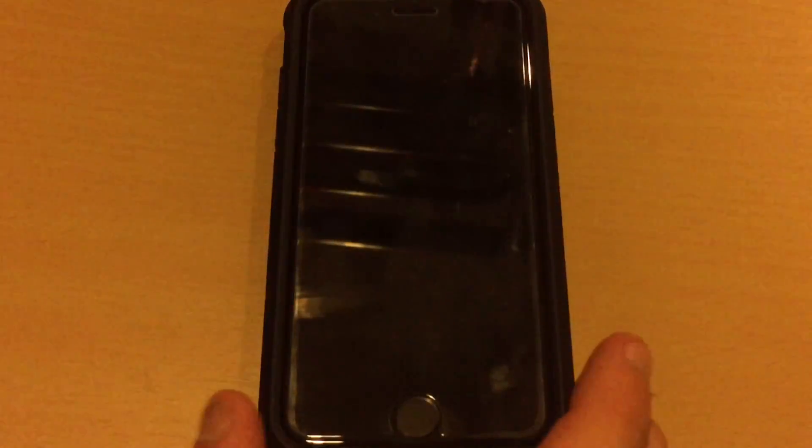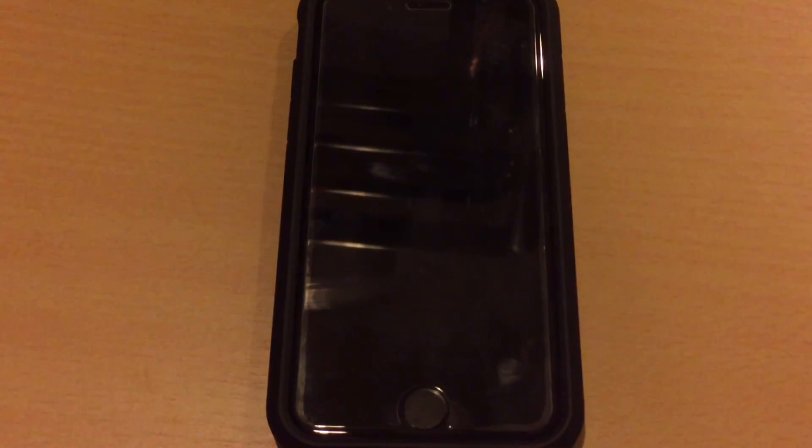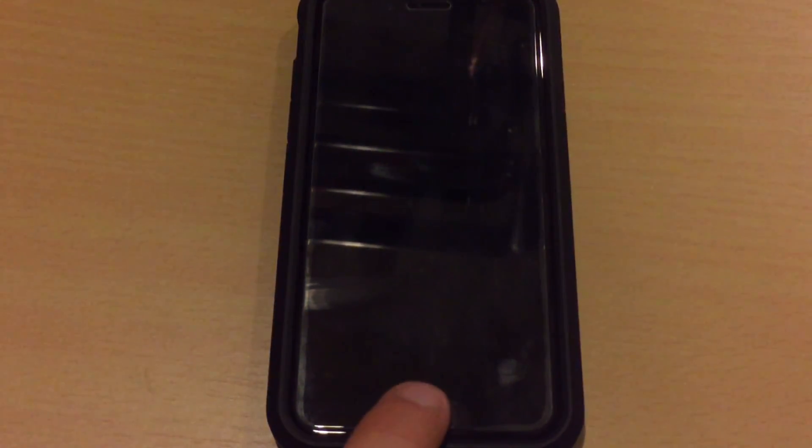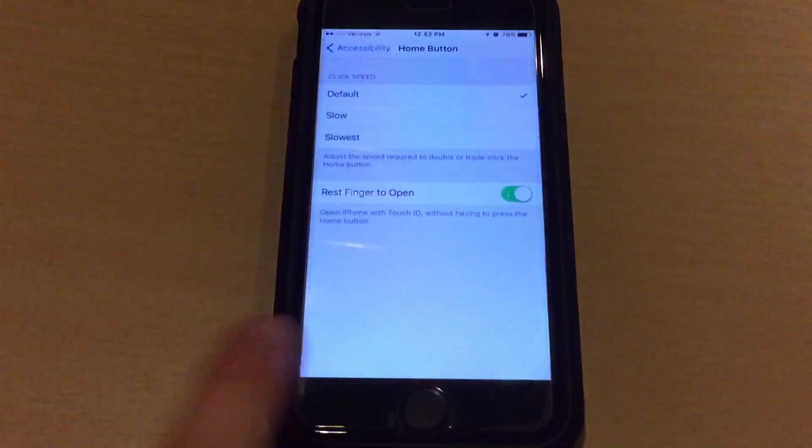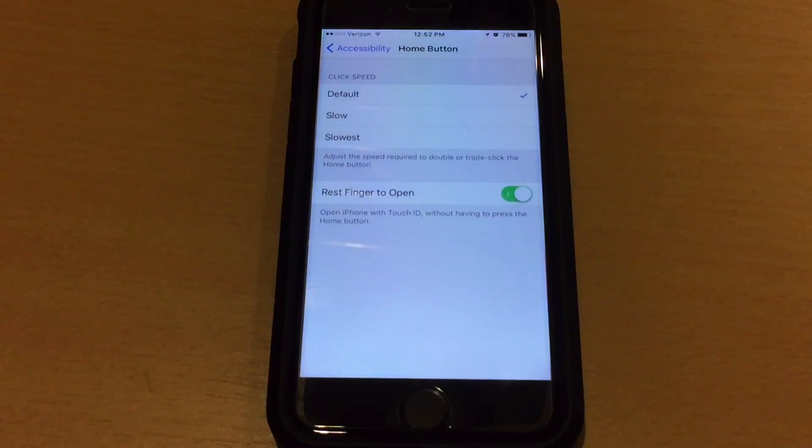So if I go back to the lock screen, I should just be able to rest my finger on the home button to unlock the device. So let's try it. There you go. As you see there, it immediately works.